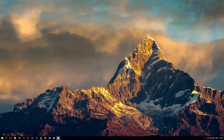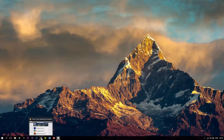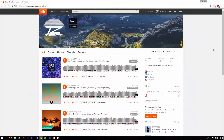Hey guys, today I'm bringing a very quick tutorial and that's how to change your SoundCloud display name. First of all, go to your SoundCloud profile page and then click on edit right here.